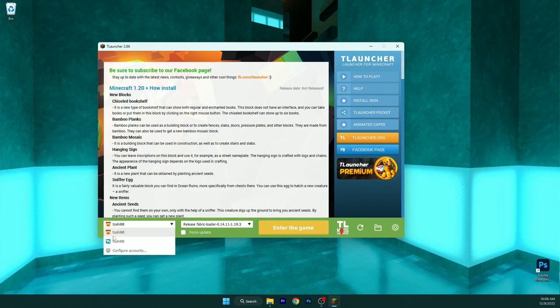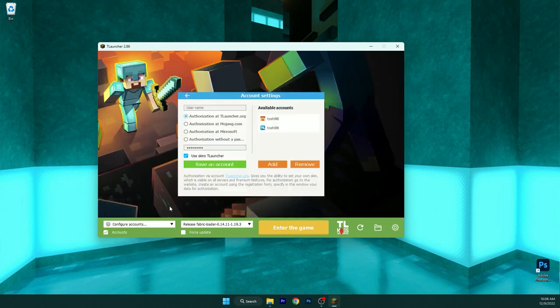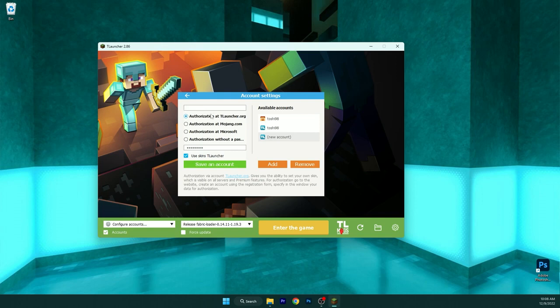Mark accounts in here. Go to the configure accounts. Click add. Make sure you put your username here and your password in here and save an account.